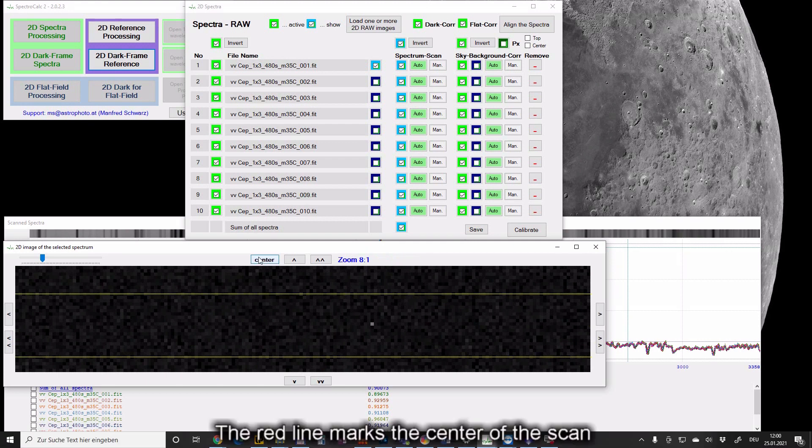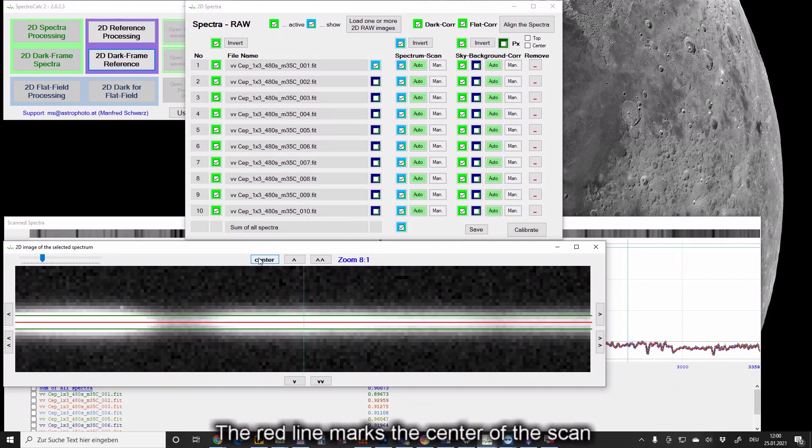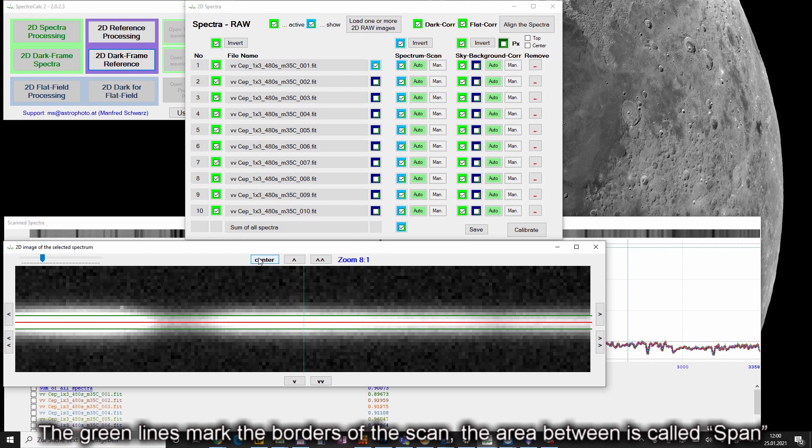You can change the brightness and the zoom level in the same way as described before. The red line marks the center of the scan. The green lines mark the borders of the scan. The area between is called span.